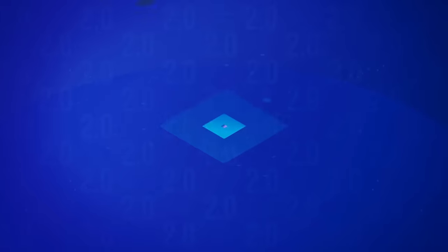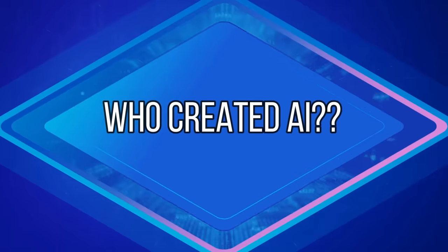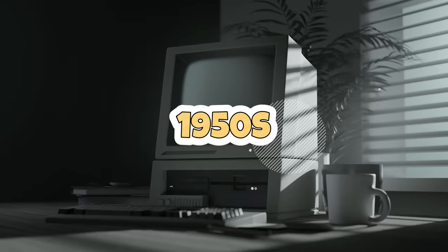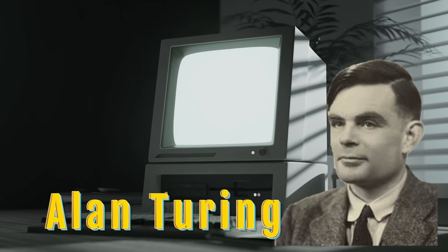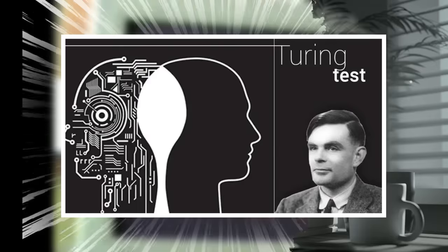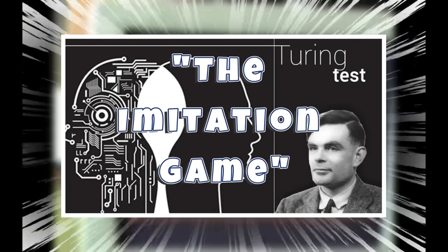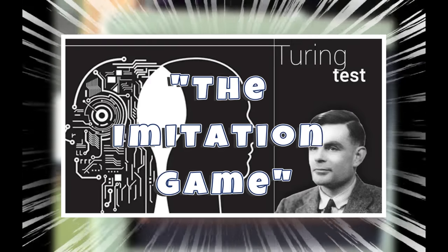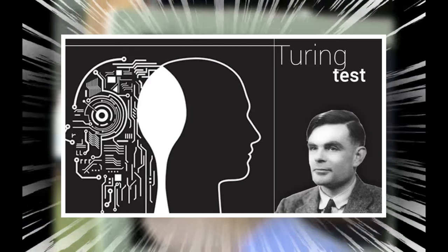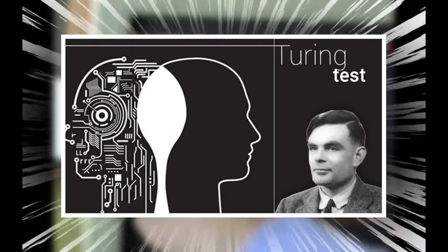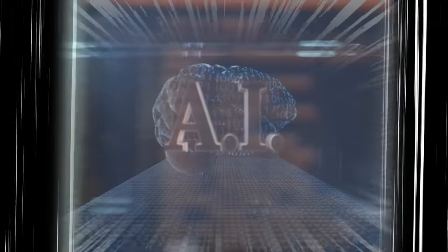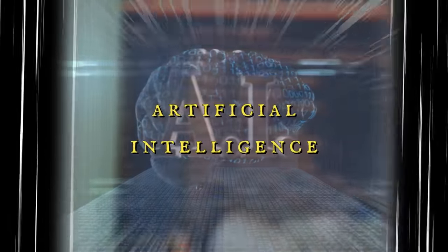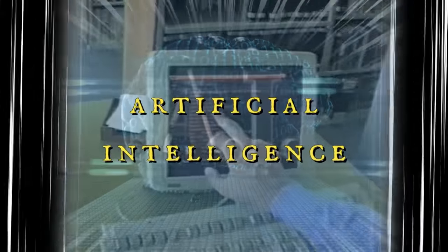Who created AI? It all began in the 1950s when a brilliant mind named Alan Turing published his groundbreaking work on machine intelligence. He proposed the imitation game, later known as the Turing Test, to measure computer intelligence. And thus, the term artificial intelligence was born.